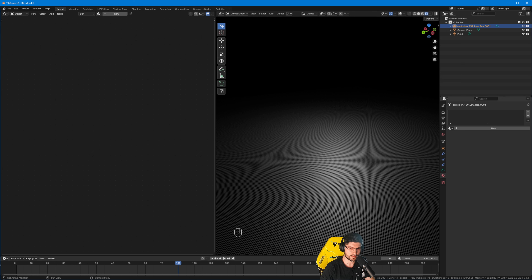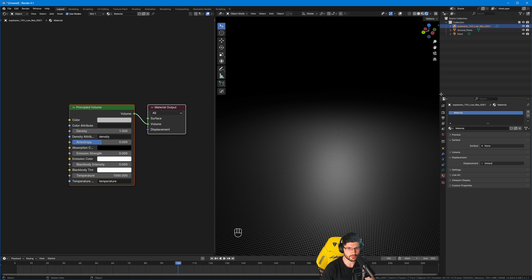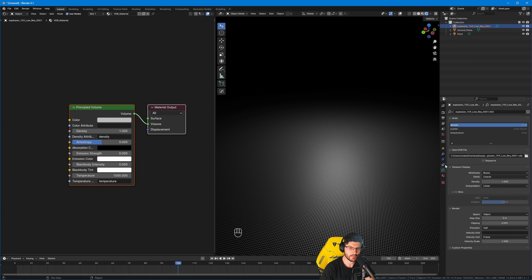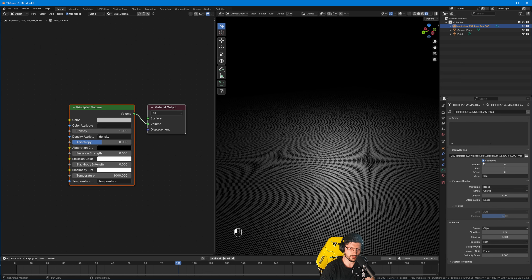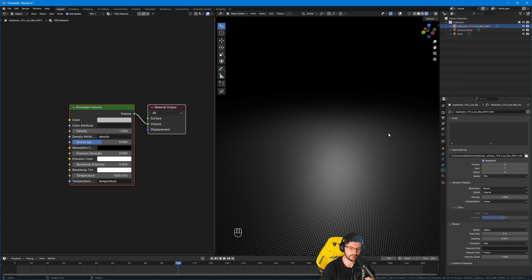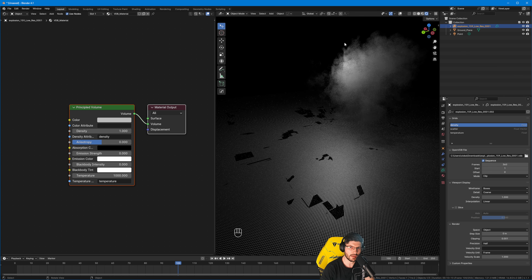When you've imported it you're not going to see anything — the first thing you've got to do is assign a material. In the material tab I'm going to press the New button and rename this to VDB Material. We're still not seeing anything because frame 01 in our sequence had no real information. So I'll go to the data tab and click the Sequence button — which tells Blender we're using this as a sequence. The problem is we're loading zero frames; that needs to be changed to 360, and already you can see something has shown up.